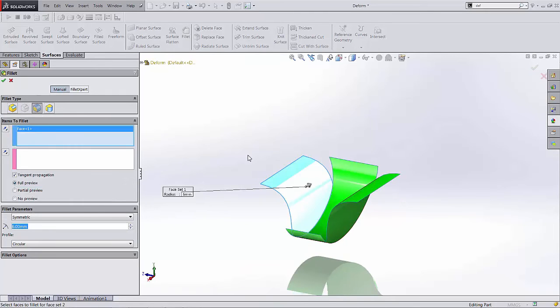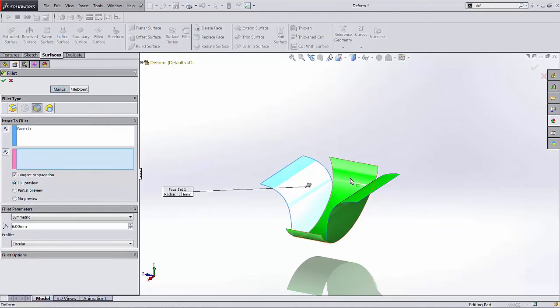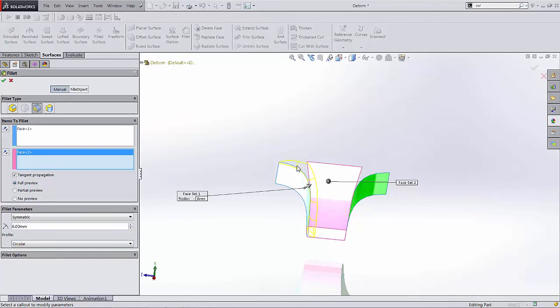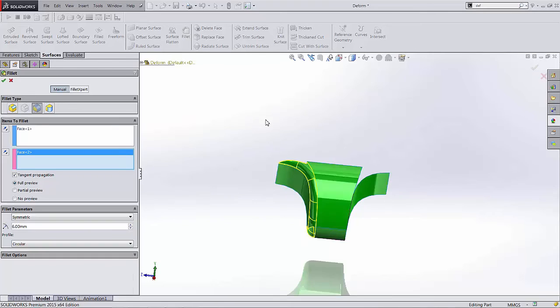We're going to select our one surface followed by another surface. We can just do this one at a time. And what it'll do is it'll put a fillet in between those and blend them together. Which will also generate two surfaces as opposed to three. So it acts kind of like the knitting operation.